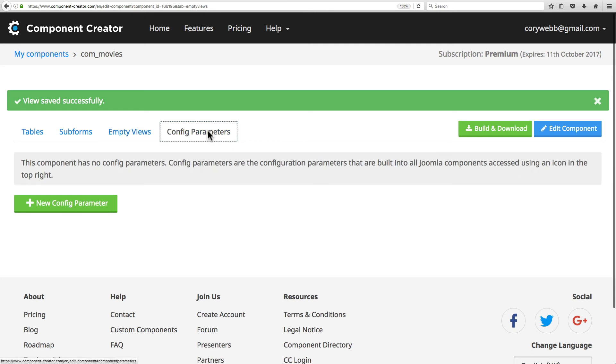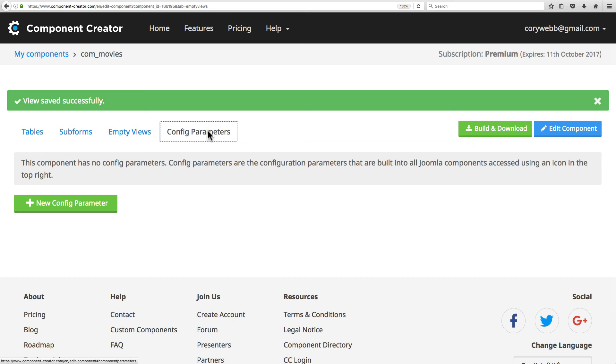Config parameters is the last tab, and this is a way for you to add custom configuration parameters to your component. These parameters give the site administrator a way to configure your component through Joomla's standard configuration interface. You'll need to add some custom code to your component after you build it in Component Creator in order to use these parameters, but this offers an easy way to define these parameters so that you can use them later in your code. It'll automatically create the XML manifest file and put these parameters in that file for you. It's a really great time saver.